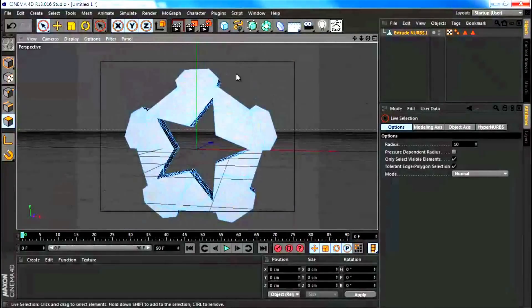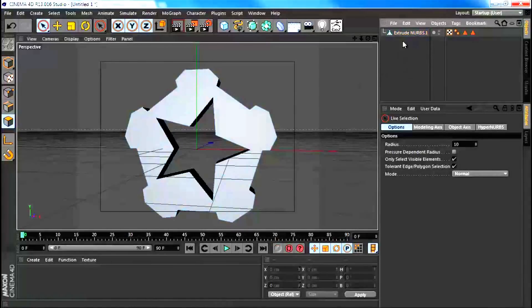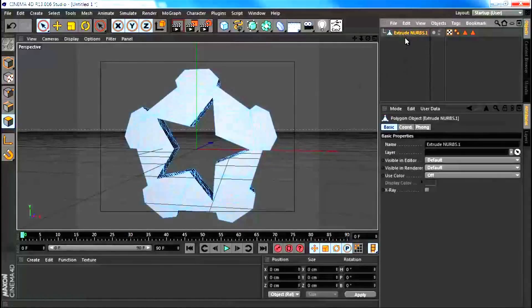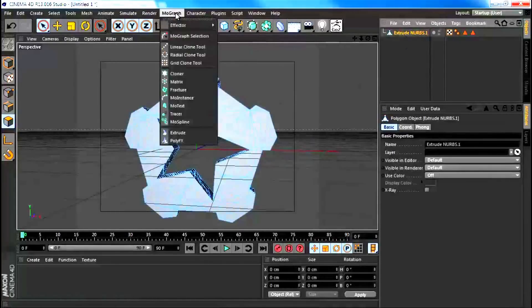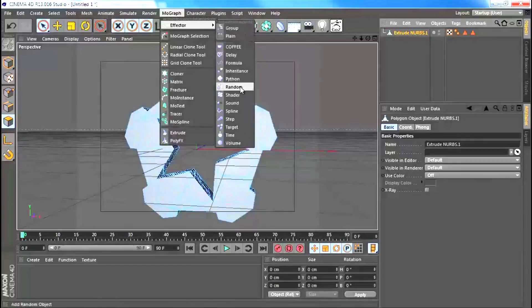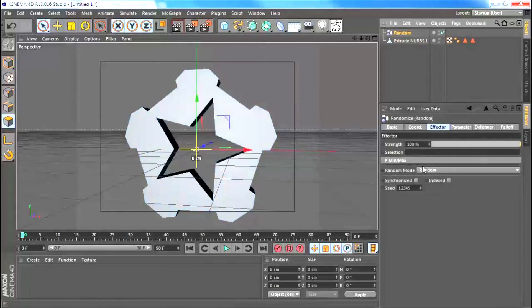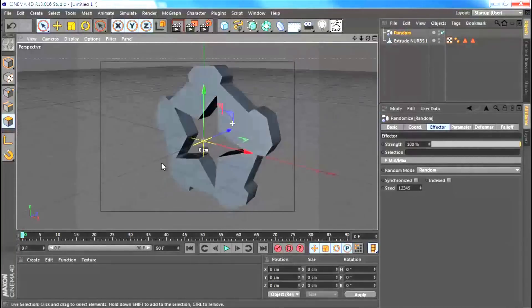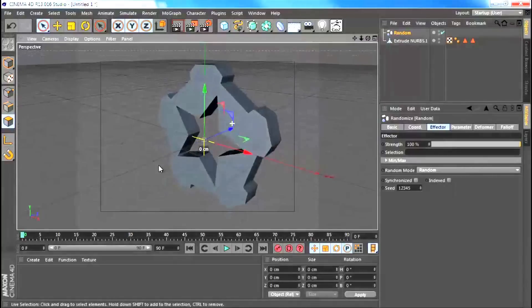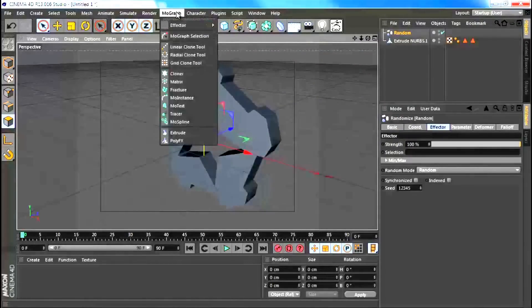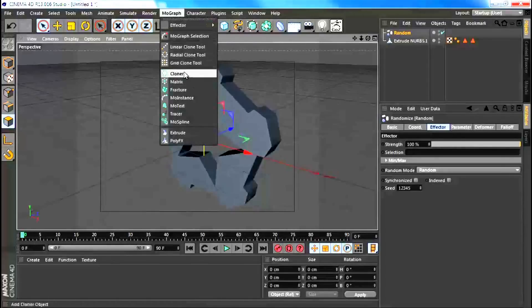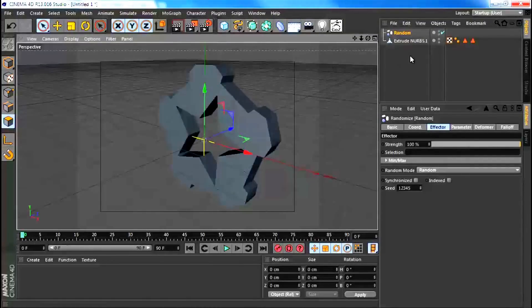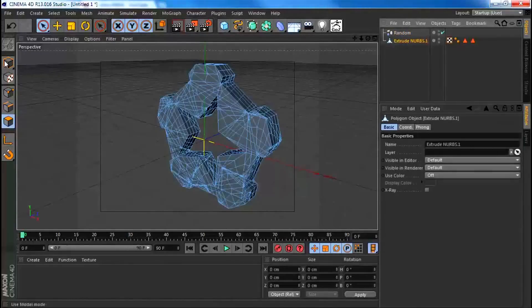Let's actually go ahead and see how we deform this. We're going to be using an effector. Let's go to MoGraph, Effector and then Random. By default this is not going to affect this. Usually, right off the bat, you can always affect any of the MoGraph objects such as fractures, matrixes and cloners. But this is a polygon.